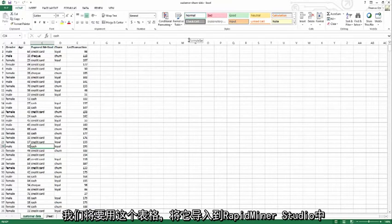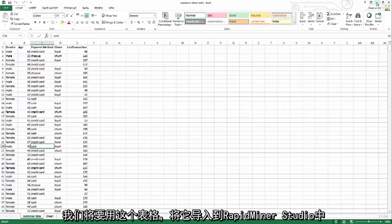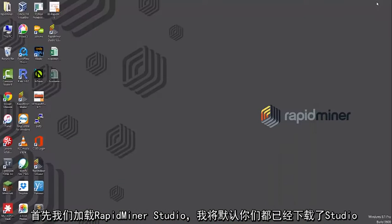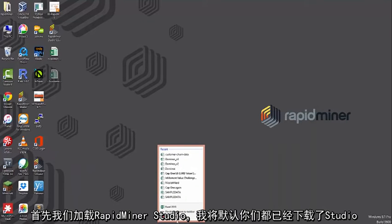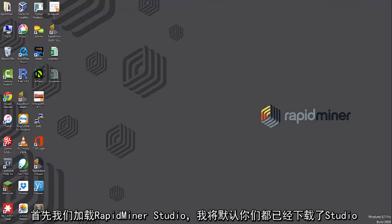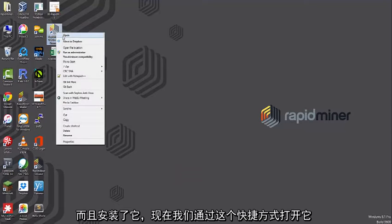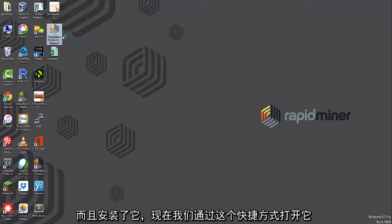So we're going to take this spreadsheet and we're going to load it into RapidMiner Studio. But first, we have to load RapidMiner Studio. I'm going to make the assumption that you've already downloaded RapidMiner Studio and have installed it, so let's just go ahead and open the shortcut here.